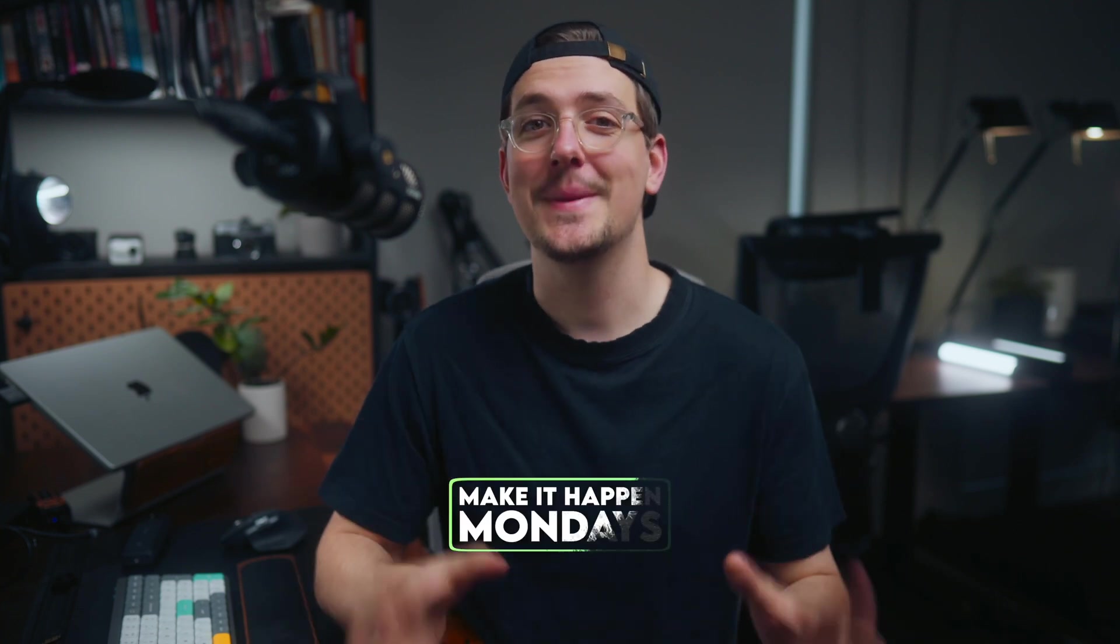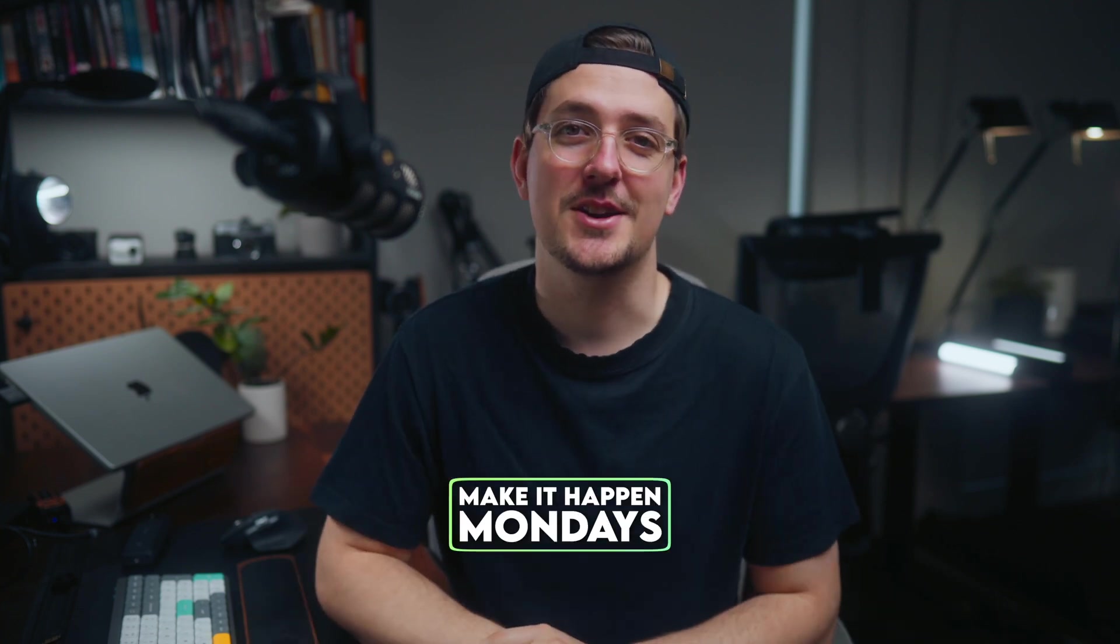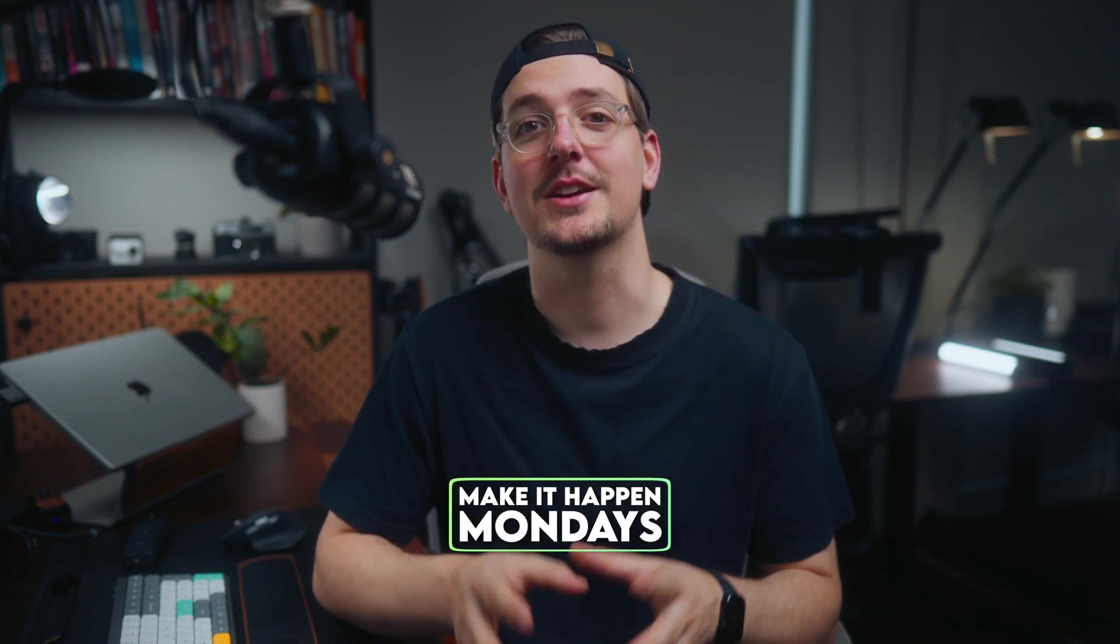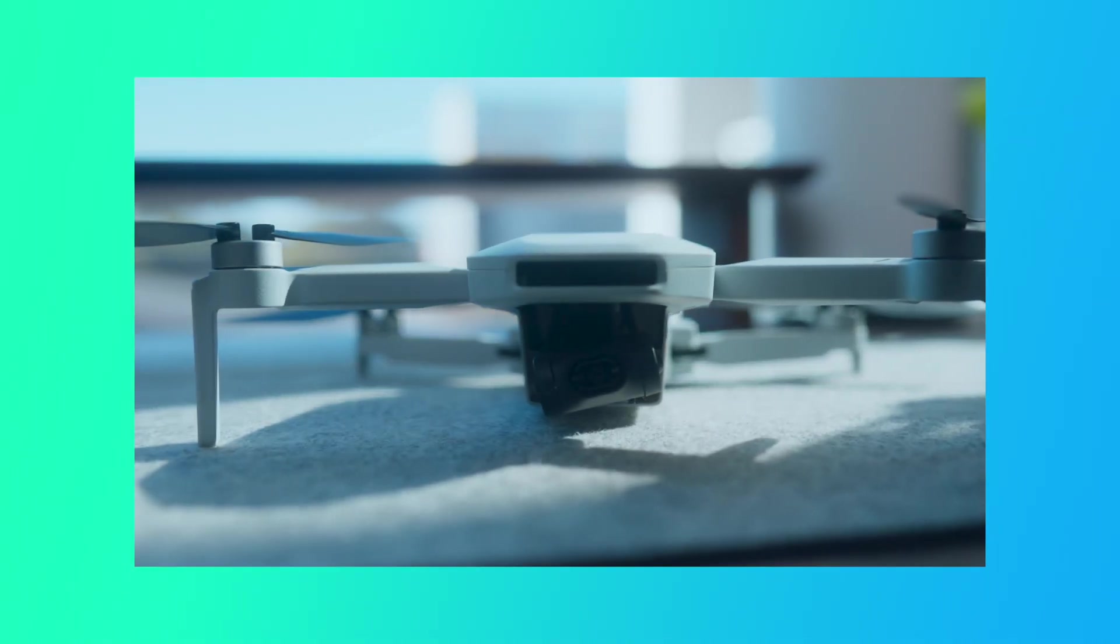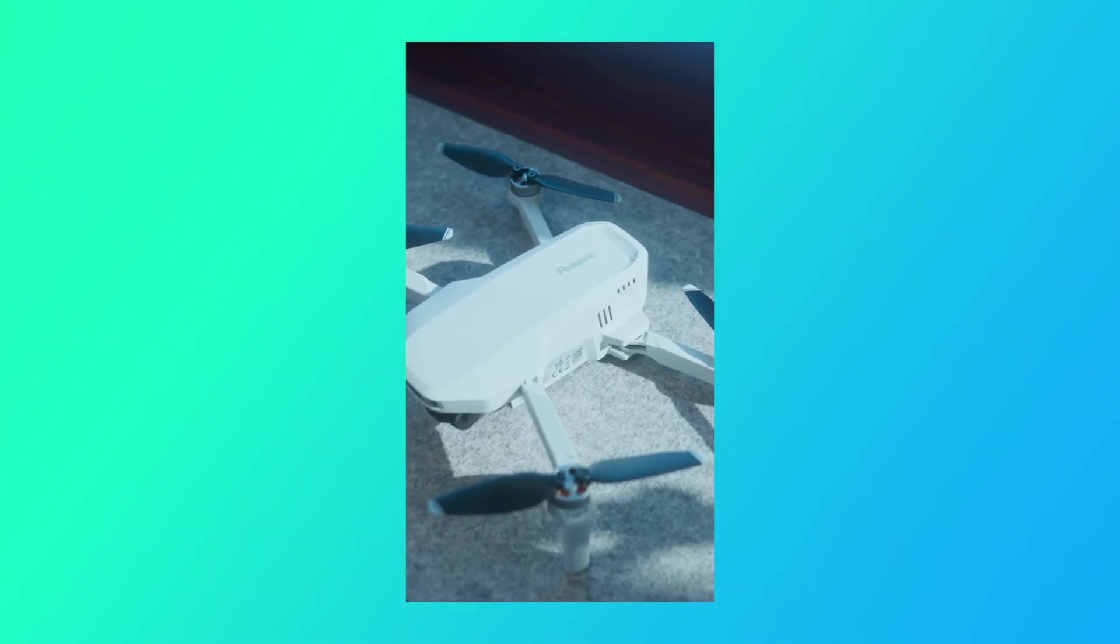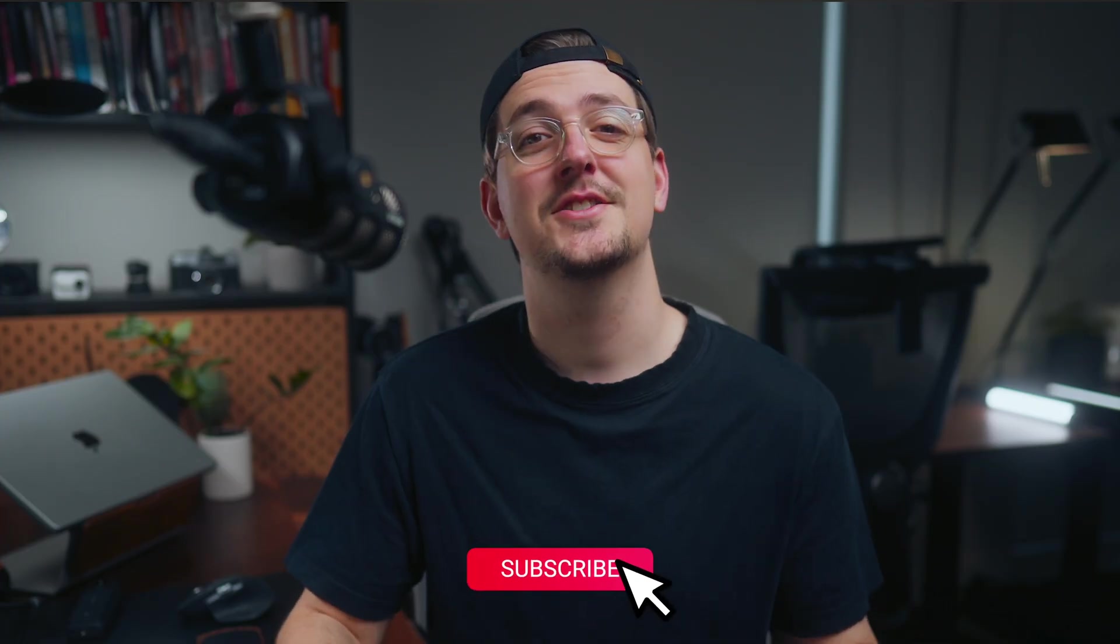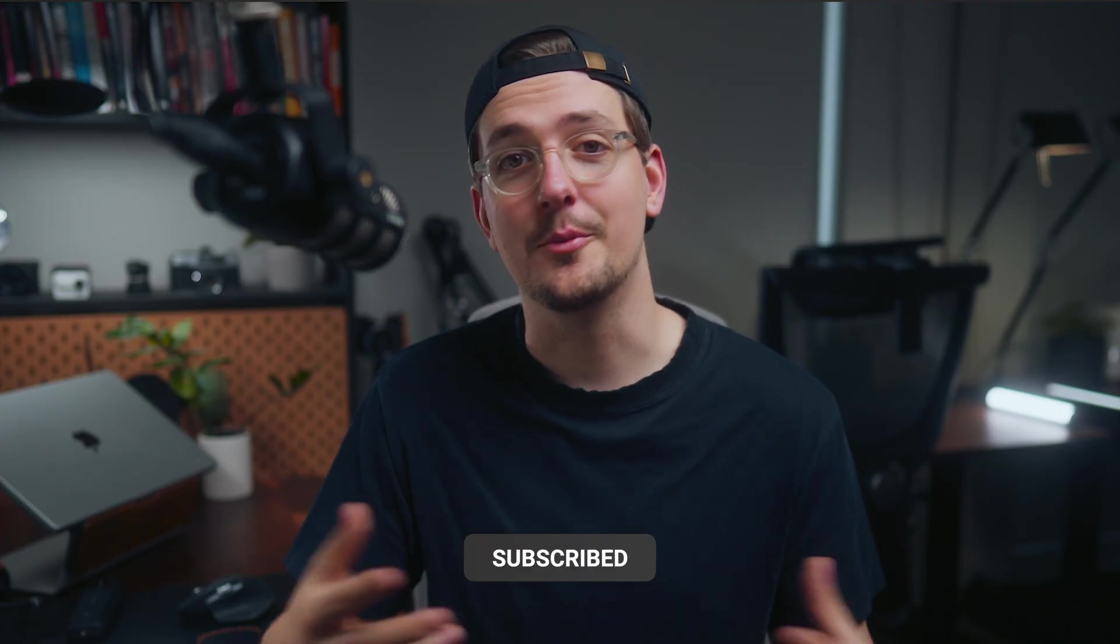In this week's episode of Make It Happen Mondays, I'm going to show you how you can automatically convert your horizontal long-form videos into vertical formats. And don't forget to subscribe for more videos like this.